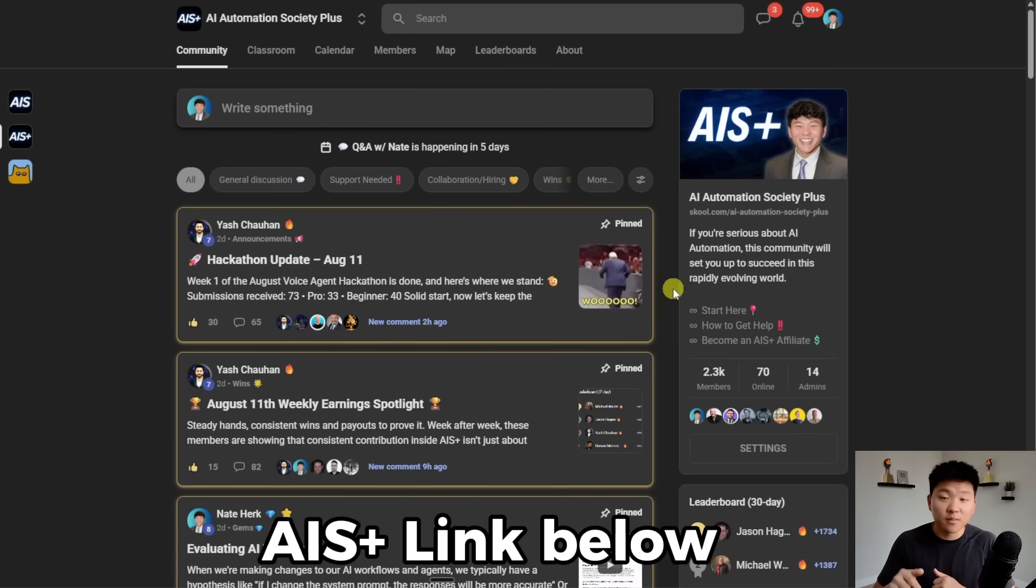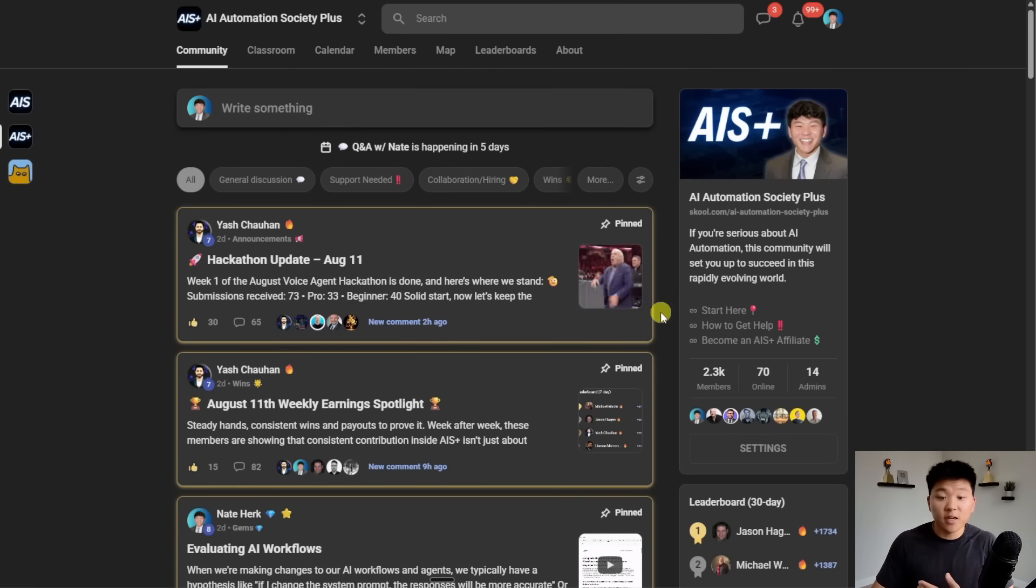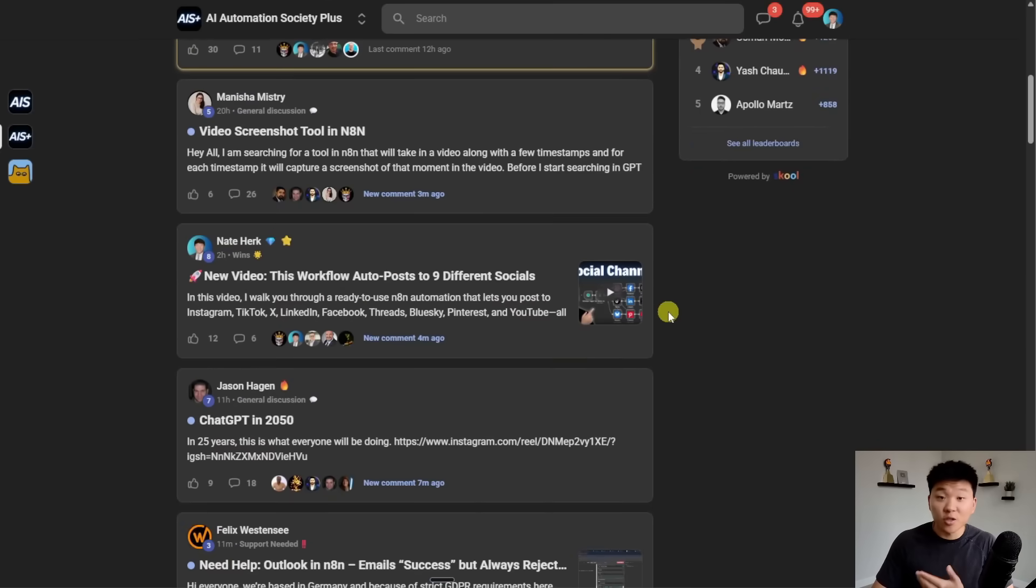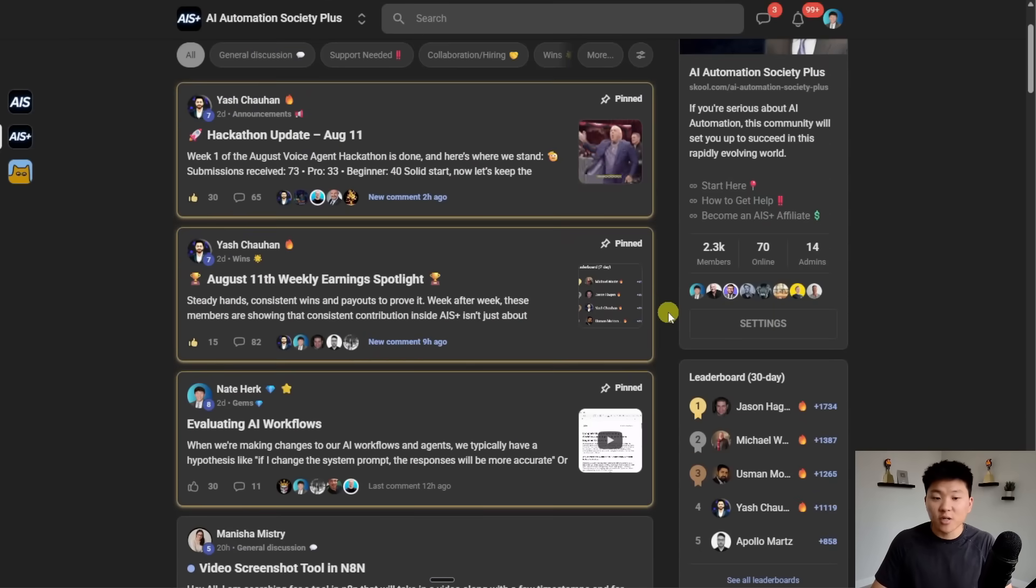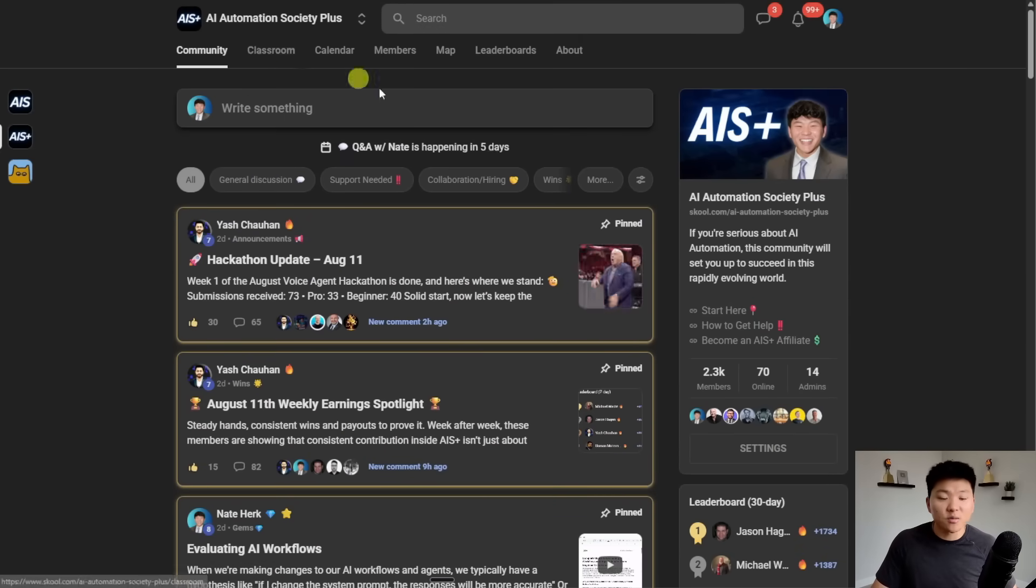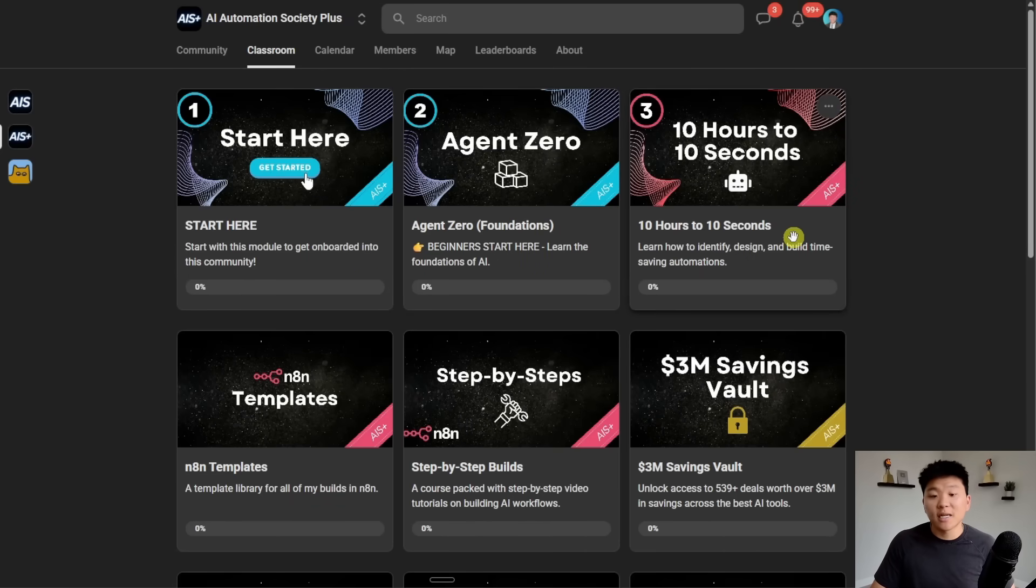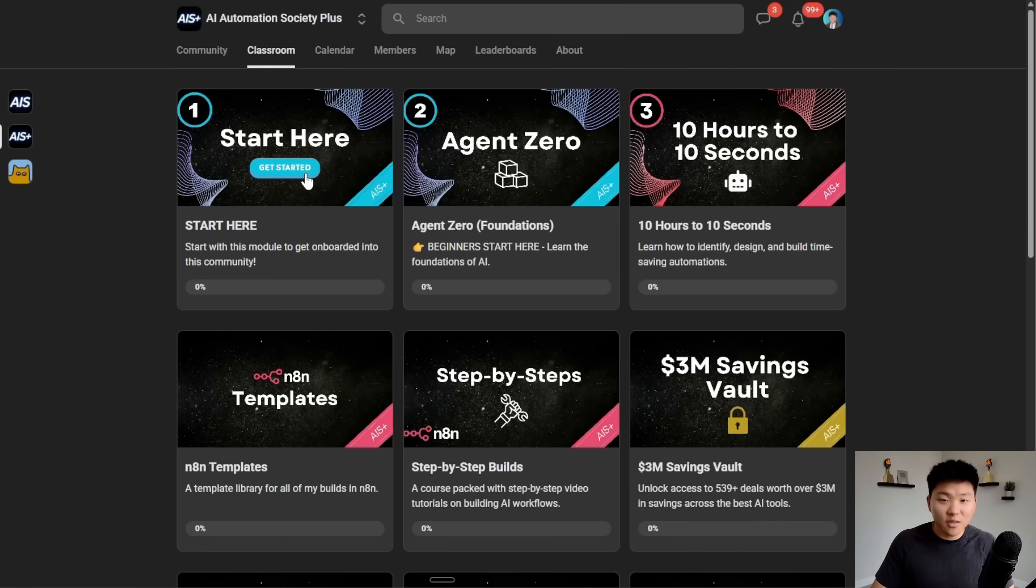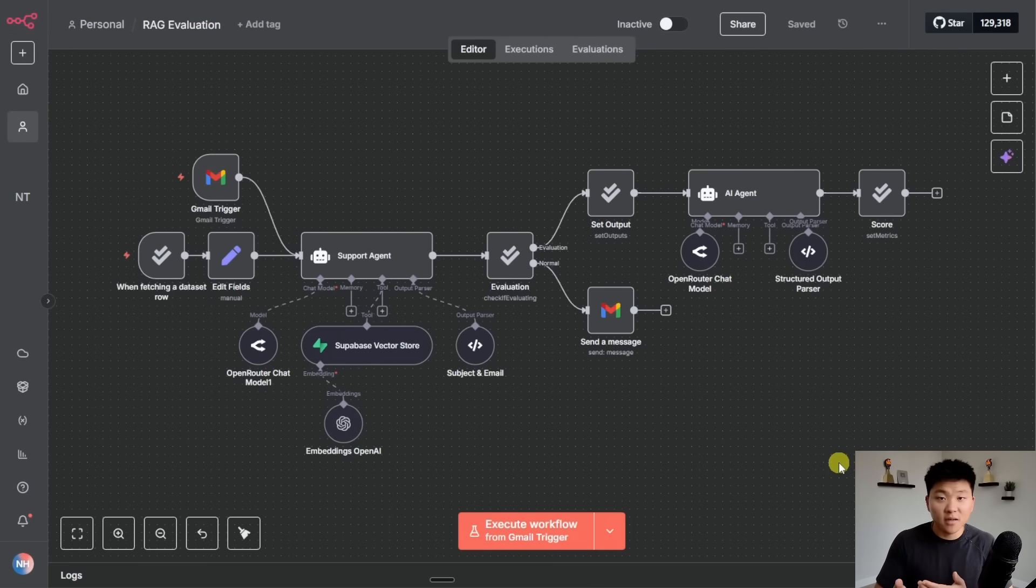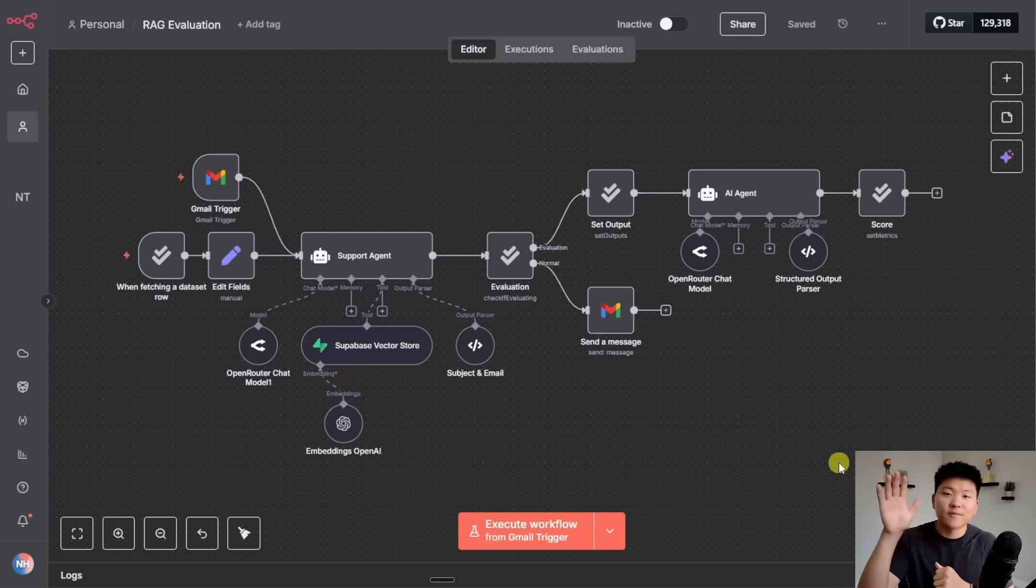And if you want to dive deeper with N8N, then I definitely recommend to check out my plus community. The link for that will also be down in the description. We've got a great community of members who are always sharing what they're doing and what they're building with N8N, sharing their challenges, sharing helpful resources. We've also got a classroom section with two full courses right now. One is Agent Zero, the foundations of AI, and then 10 hours and 10 seconds where you learn how to identify, design, and build time-saving automations. So I'd love to see you guys in these communities, but that's going to do it for today. If you enjoyed the video or you learned something new, please give it a like. It definitely helps me out a ton. And as always, I appreciate you guys making it to the end of the video. I'll see you on the next one. Thanks guys.